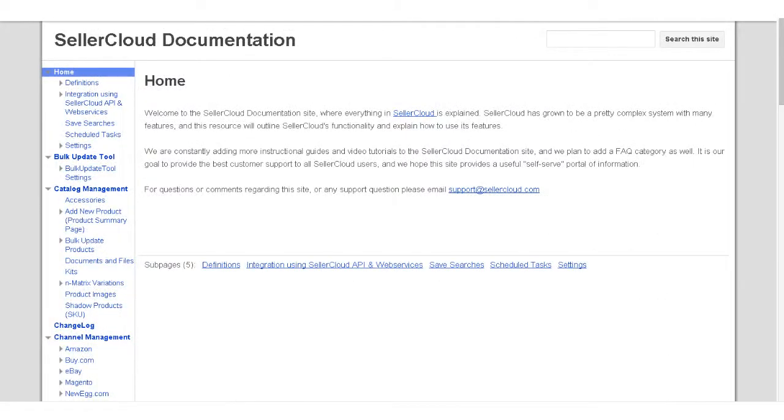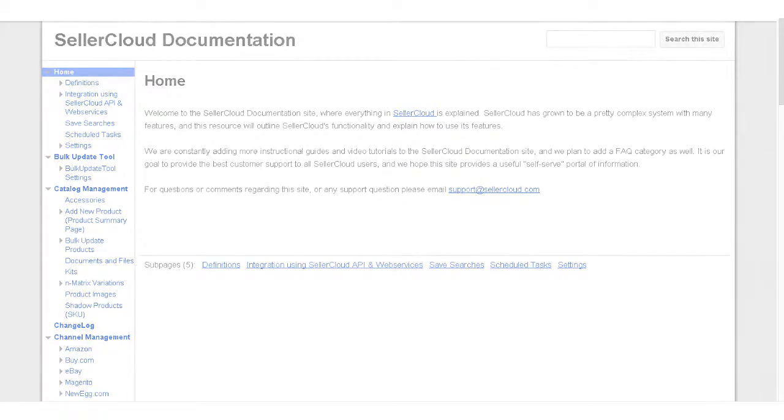For more information on eBay categories, please visit wiki.sellercloud.com.